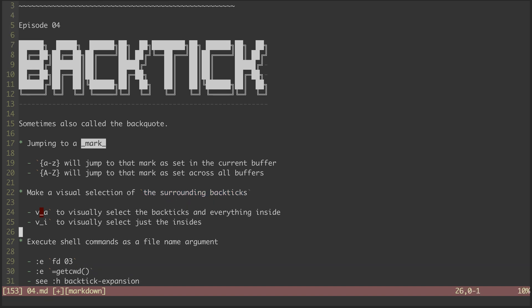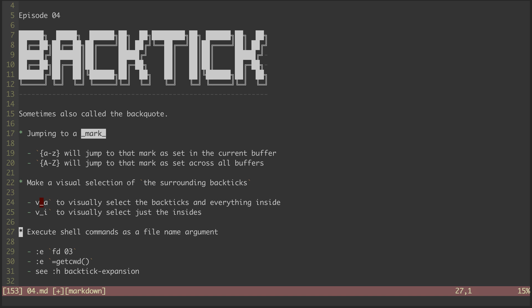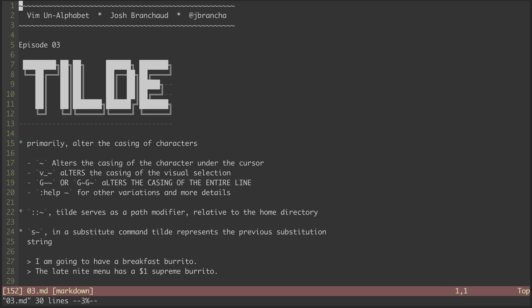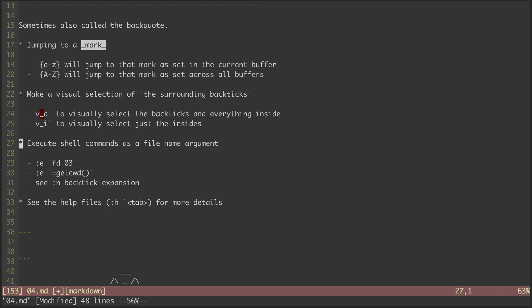Lastly, we can do something called backtick expansion, where we can run a shell command or vim function as a file name argument. For example, we can use fd, a modern version of find, with the edit command to find and edit a file. This found the file 03.md, which is the file we used in the previous episode. You can also do this with vim functions, which the help file on backtick expansion can tell you more about.